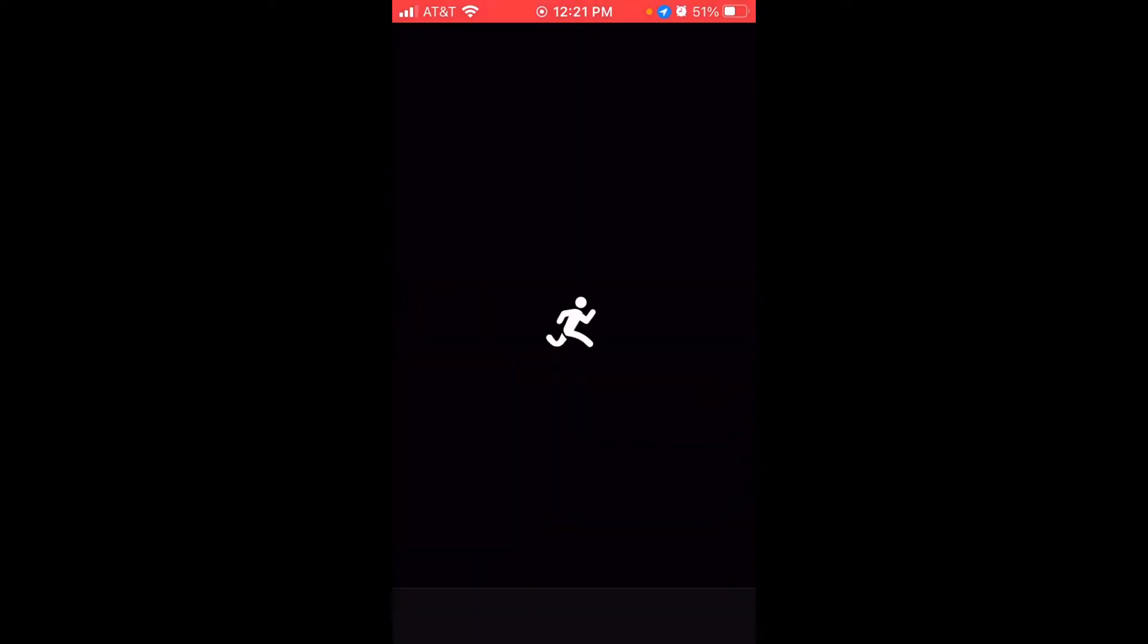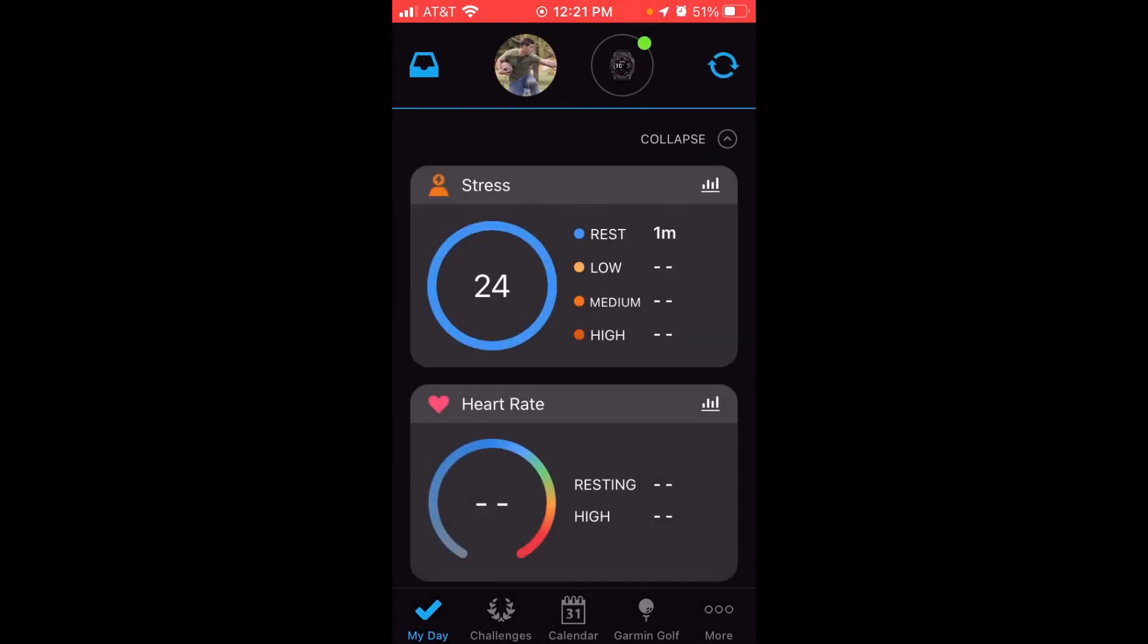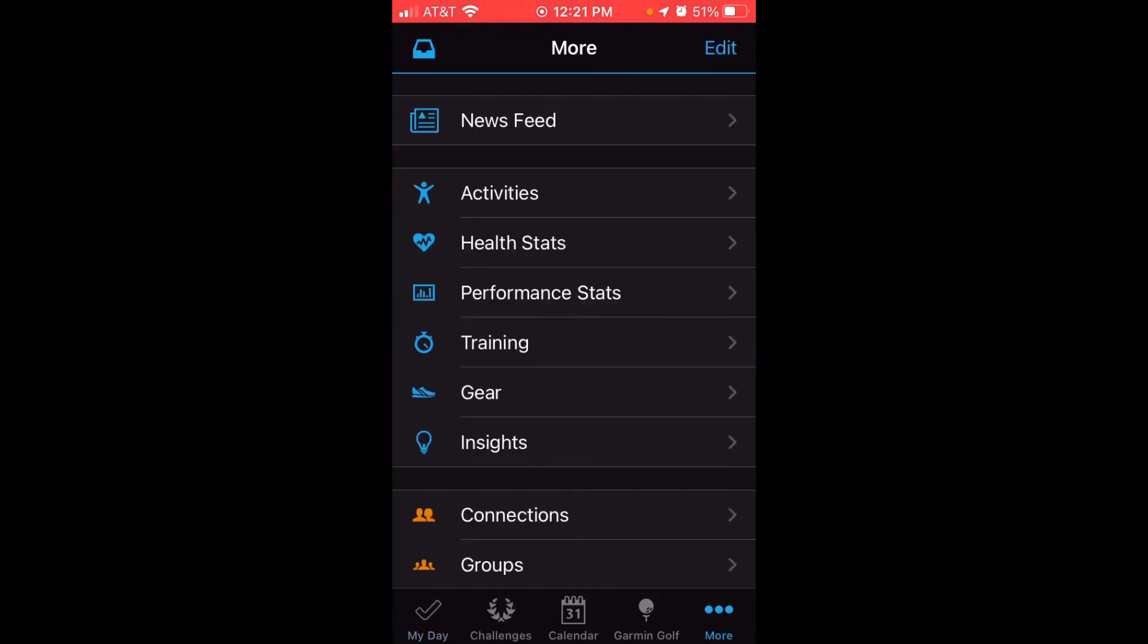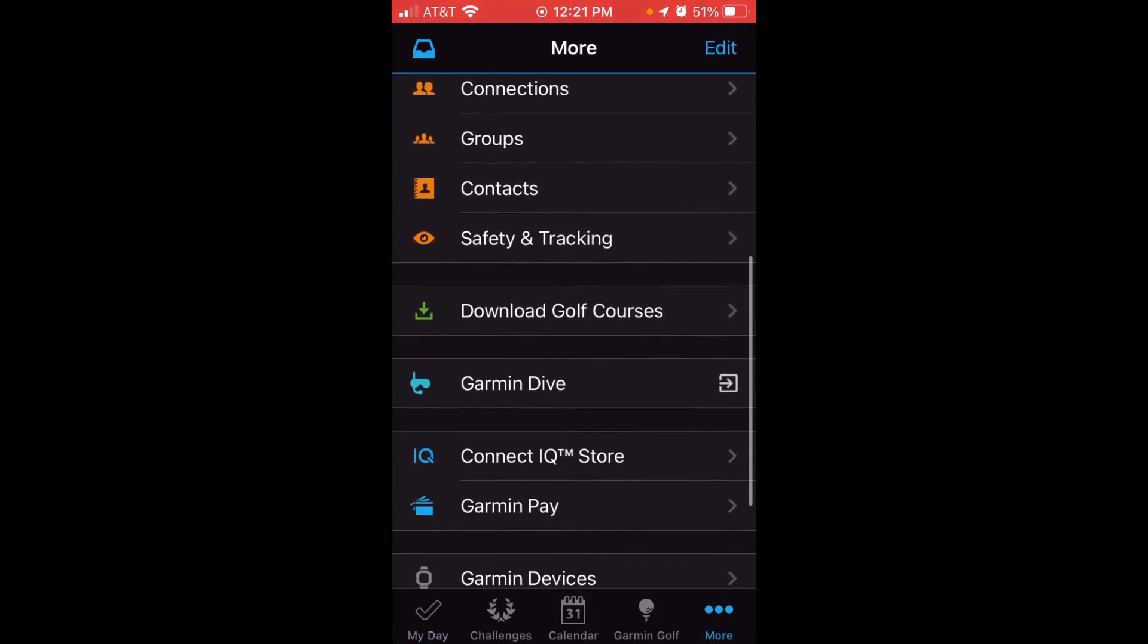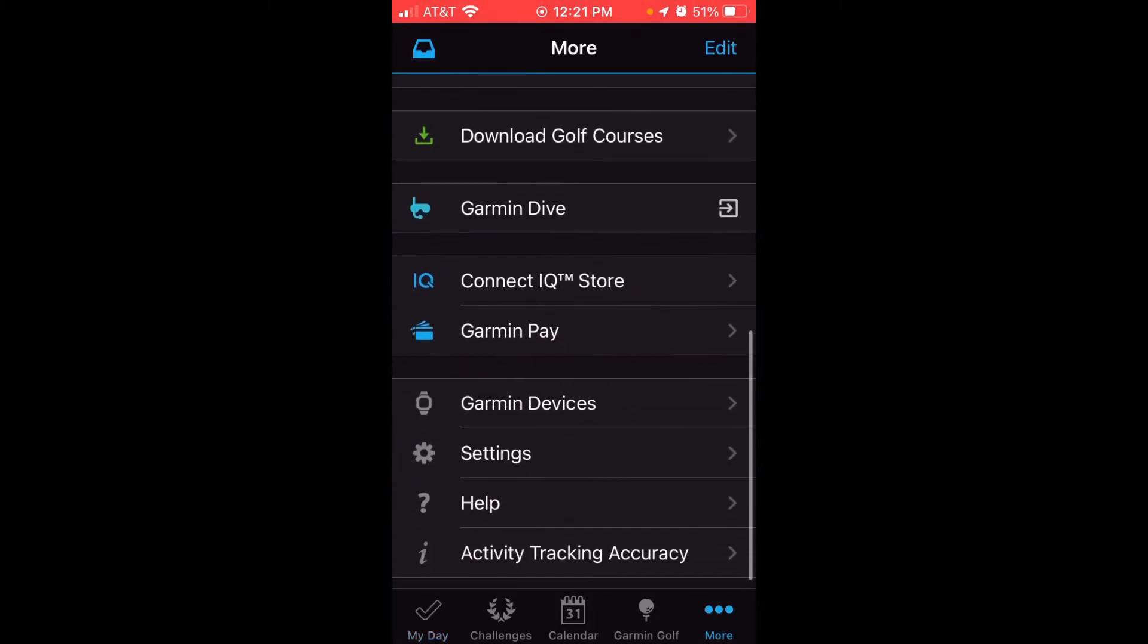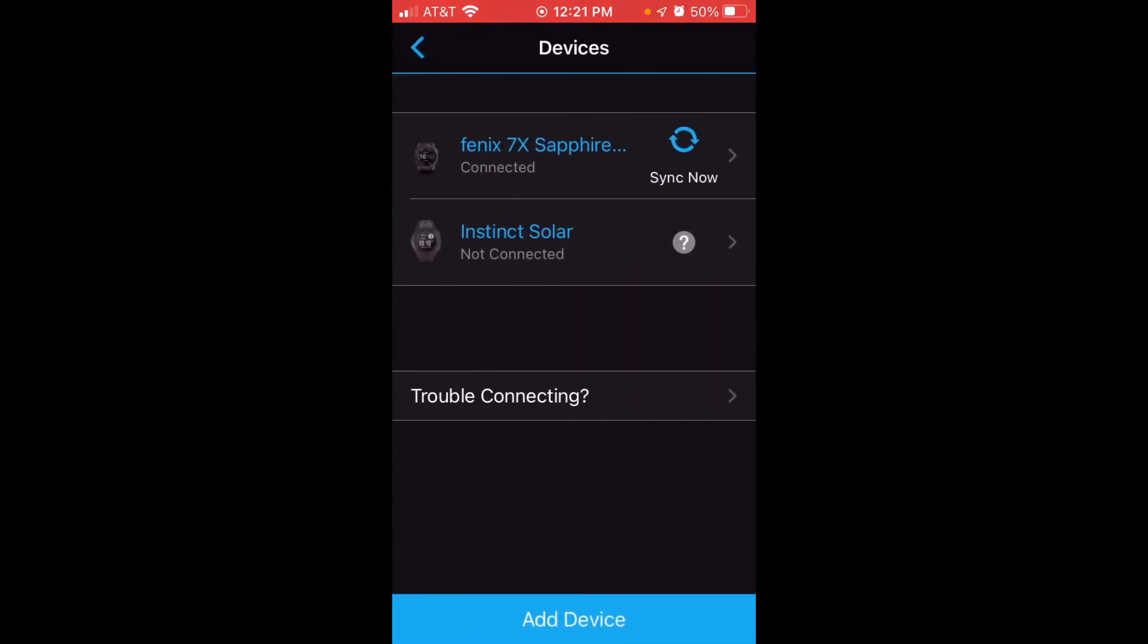Once we get into Garmin Connect, what we're going to want to do is look at the very bottom right. There's a section that says More with three dots. We're going to click on More and then scroll up until we see a section that says Garmin Devices. I'm going to go ahead and click on that.